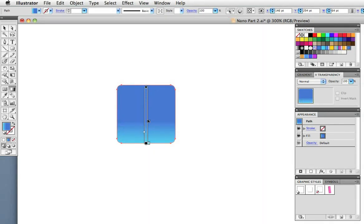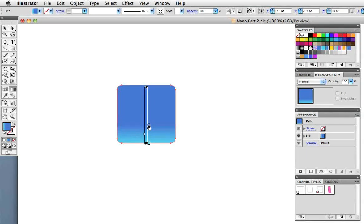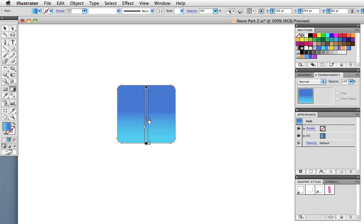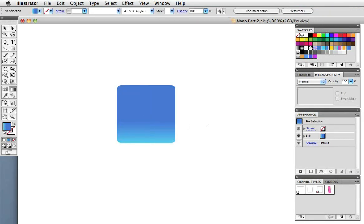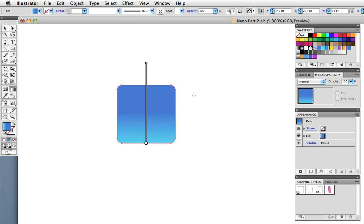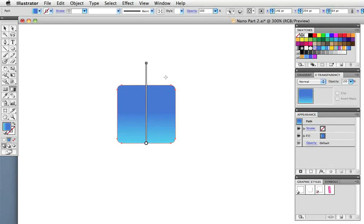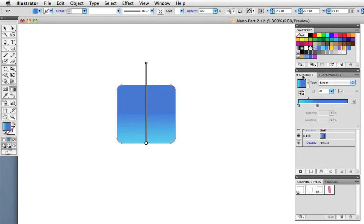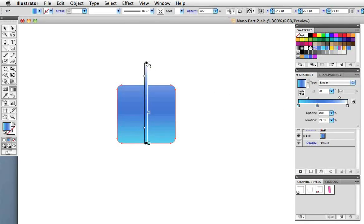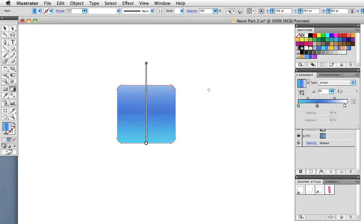Now I can adjust the color position directly on the object by using this gradient annotator. That looks pretty good except it needs a little bit more of a highlight at the top. I'm going to add a color stop by dragging out a white swatch at the very end. I'll adjust that color stop so it reaches the top of the object, so it looks like there's a bit of a light source coming from above.